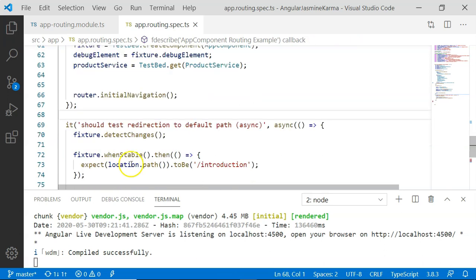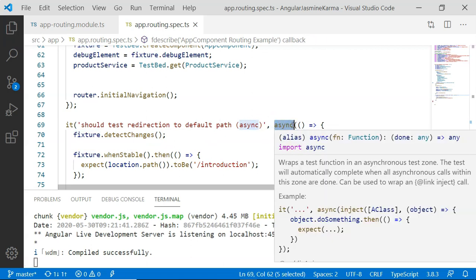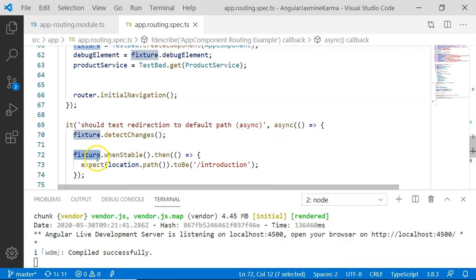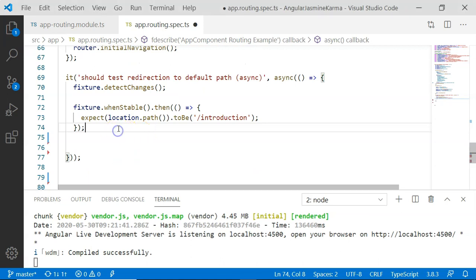In our first unit test case I have executed fixture.detectChanges(), which forces the browser to go to the default route. Notice that I have included the unit test case in an async test zone because routing is an asynchronous operation. I then execute fixture.whenStable().then() — once the async operation is completed, it checks that location.path() equals 'introduction'. Since the default route is Introduction, the path will be 'introduction' and this test case will pass.